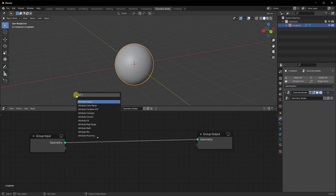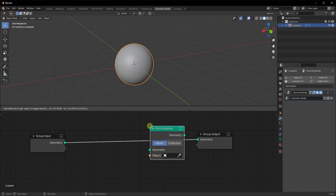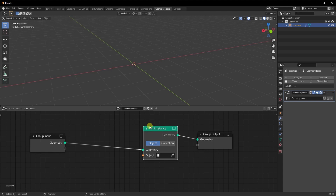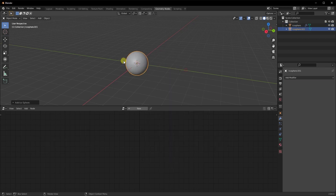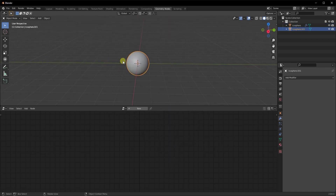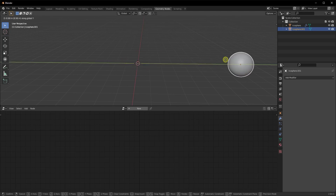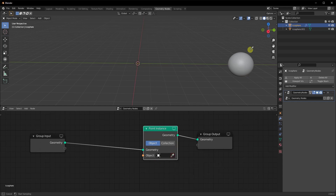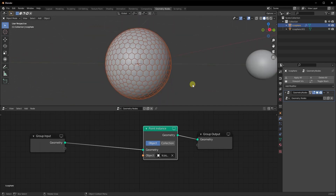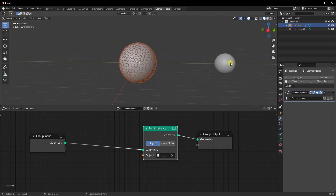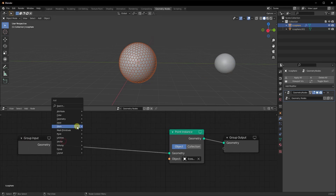Let's connect it back. The first node we're going to add is a Point Instance node. This node instances an object to every vertex available in the original object. To give you an example — if I do Shift+A and add an icosphere, shade smooth on this as well, move it on the Y axis, then go back to our original icosphere and select this new icosphere as the instance — you can see for each vertex there is an icosphere added.